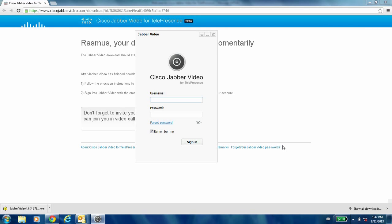Once you're done with the download and installation of the software, you can start by logging in to Jabber Video. You do that by putting in your username — remember that at Jabber.com — then put in your password and sign in.